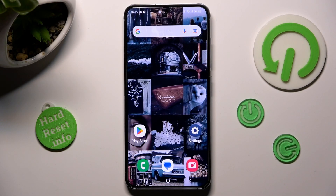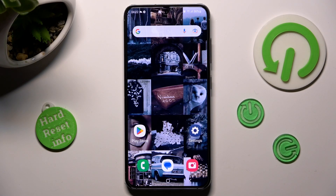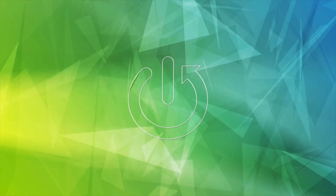Hi, in front of me is Samsung Galaxy S23 and today I would like to show you how you can change default apps on this device.